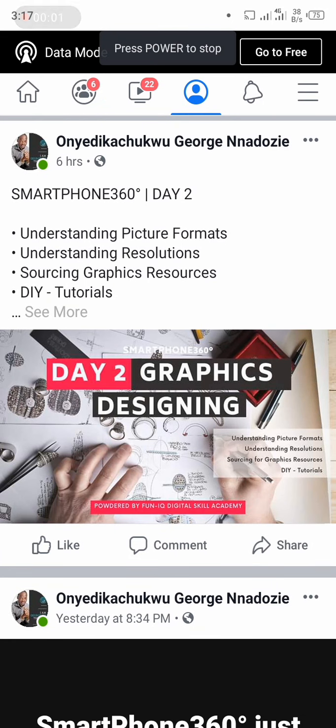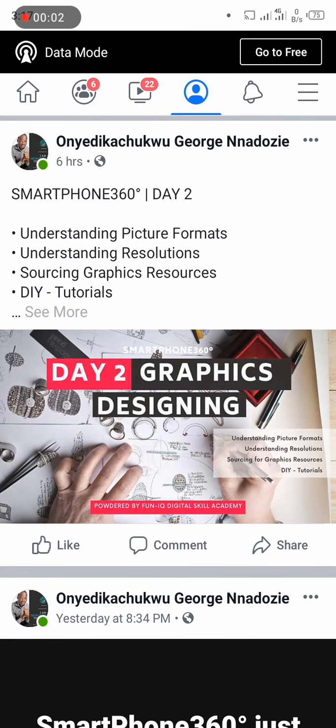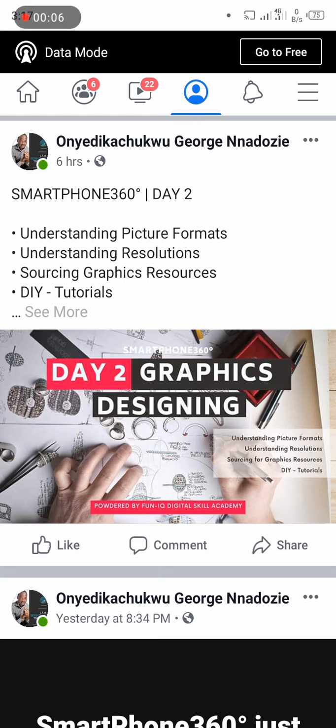Hi, so I'm going to be showing you how to download a higher resolution of pictures from Facebook, for example.